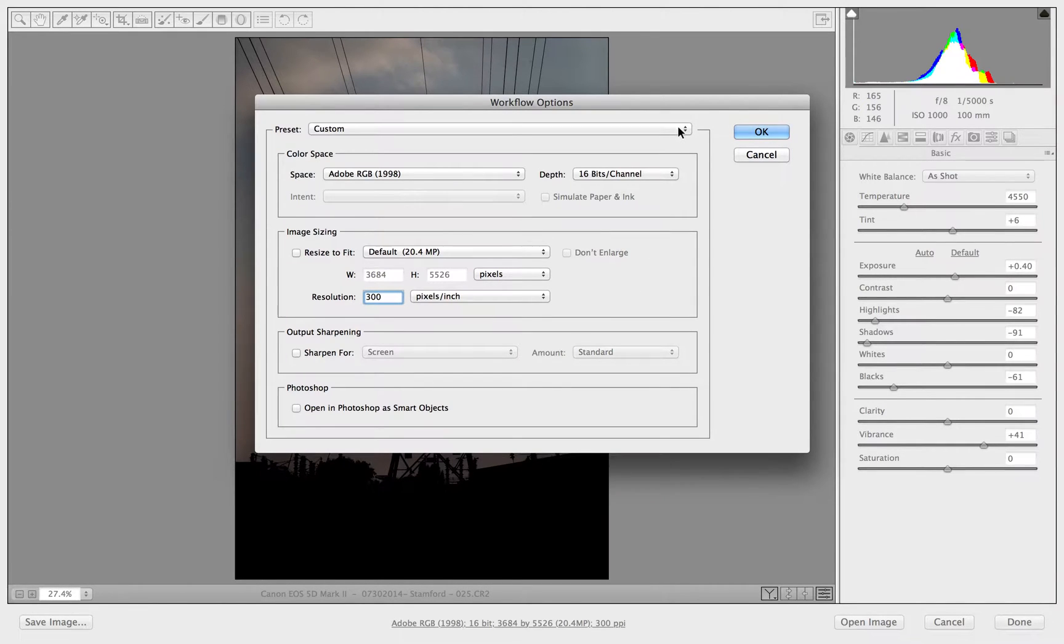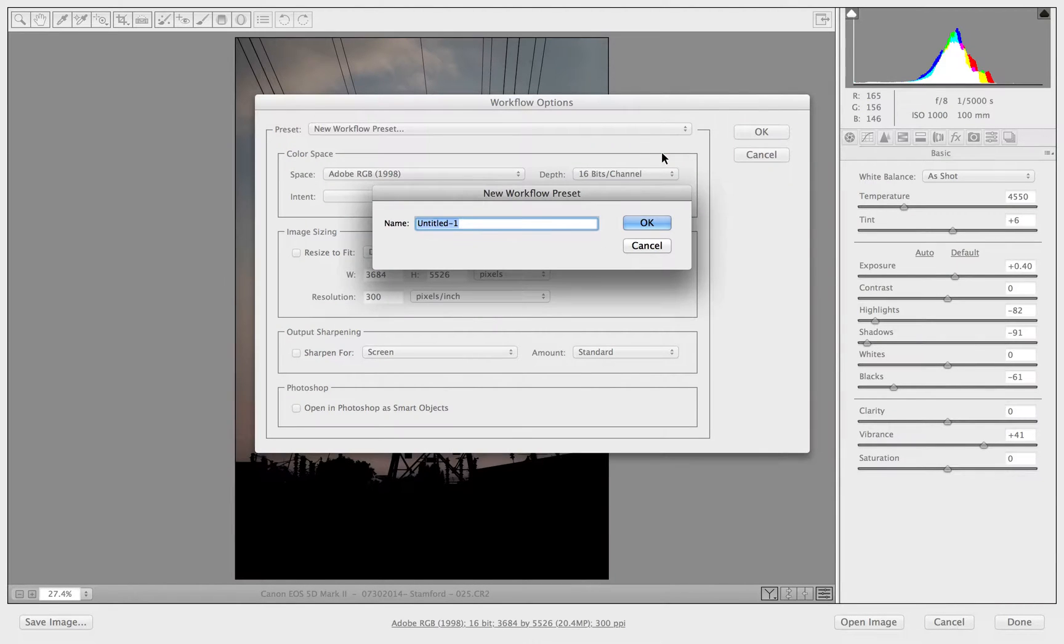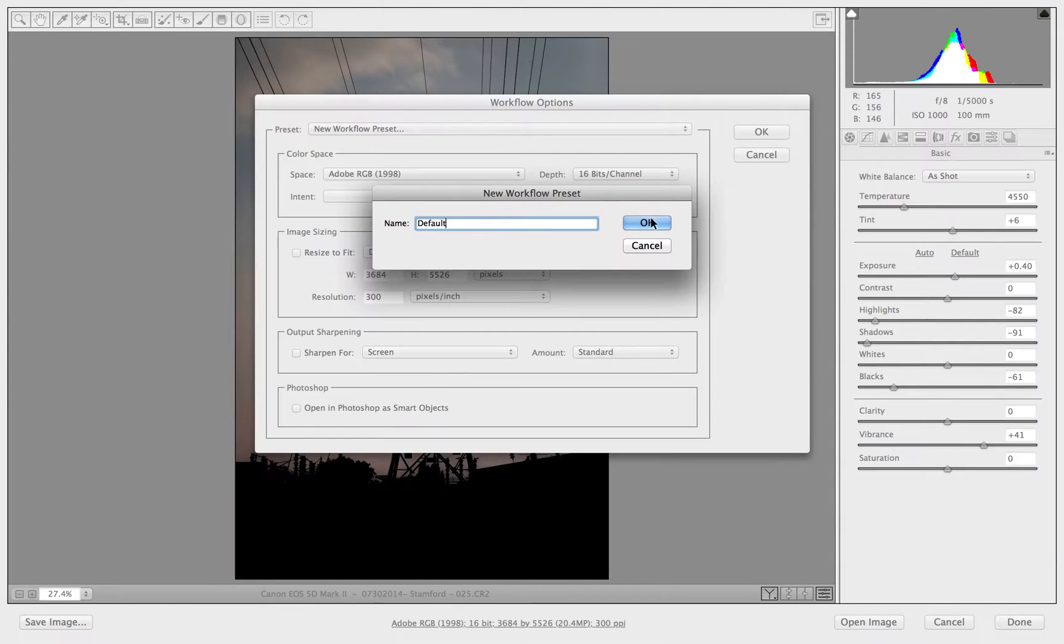And I can save this. I can call this one the default. And click OK.